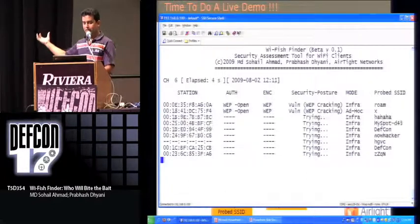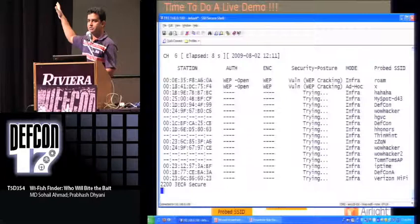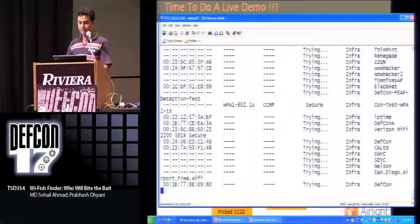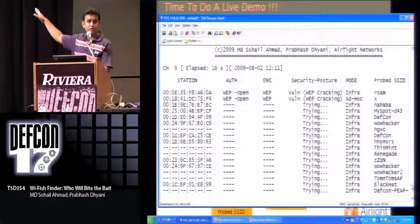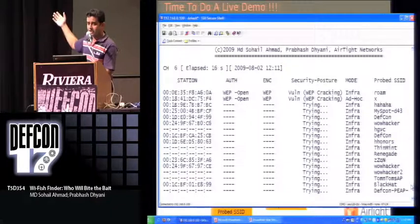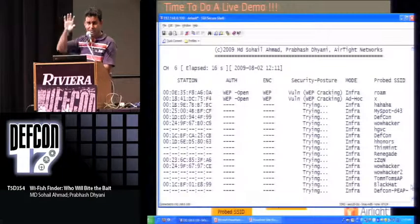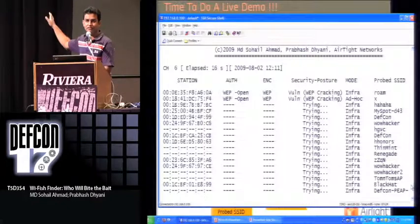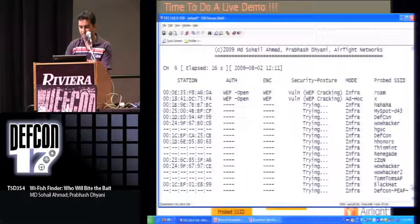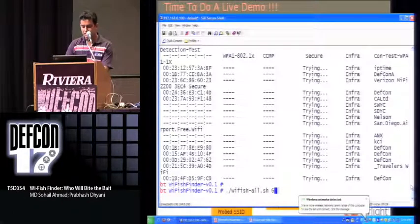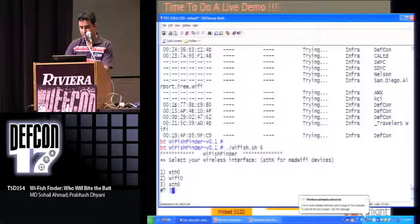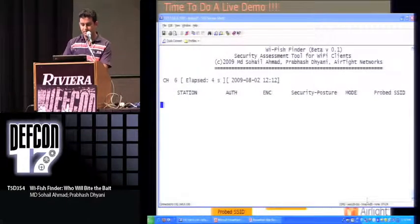As you can see, a lot of clients are appearing and they are actually probing for different Wi-Fi networks. The extreme right column shows the probed SSID or network they are looking for. In some of these cases, the tool has already discovered the security of those probed SSIDs. For example, one SSID has a security configuration of WEP, and one of the clients present here is actually probing for that SSID. This is how Wi-Fish Finder finds out the security of probed SSIDs. Now let me run it specifically to find out the security of probed SSIDs coming from my own client.